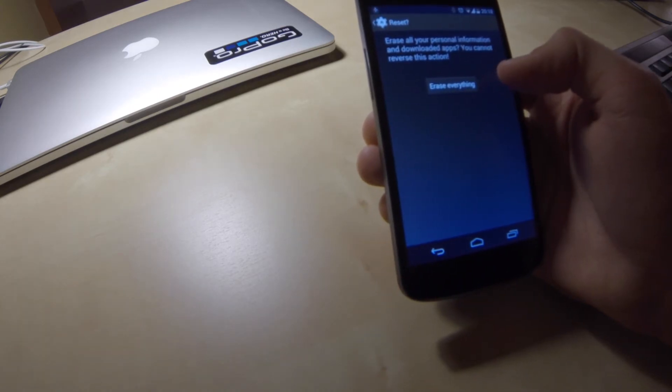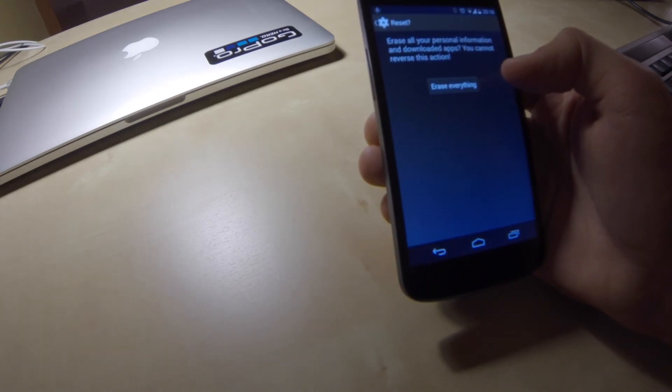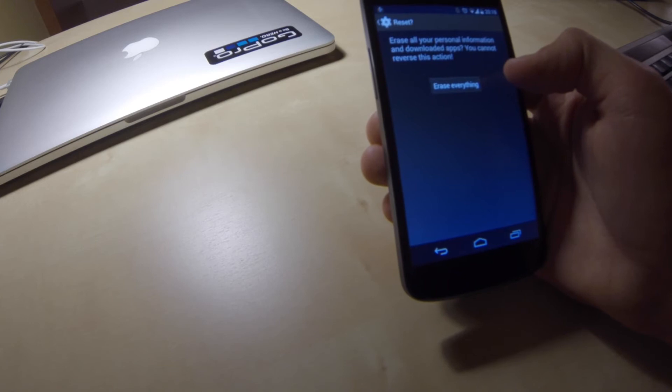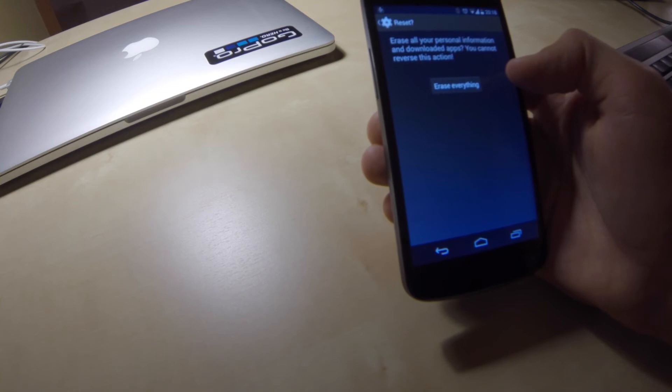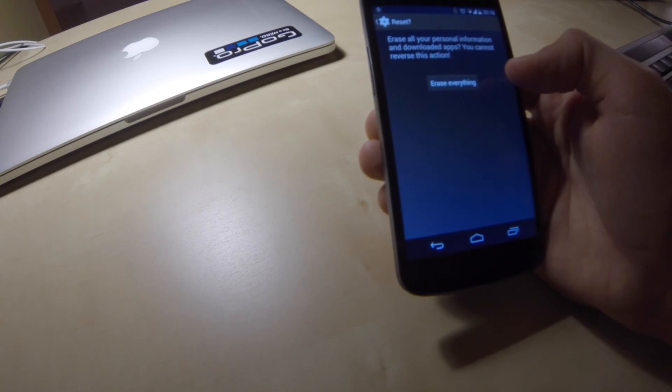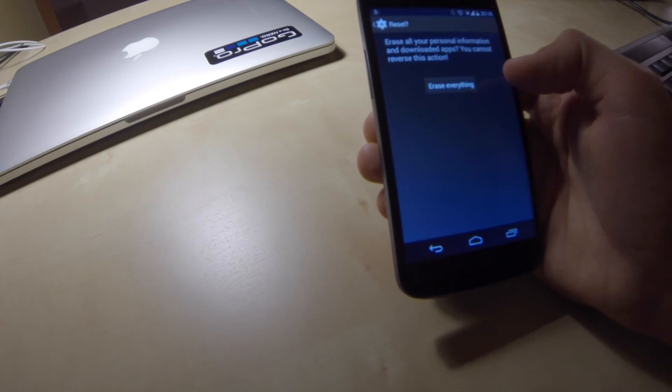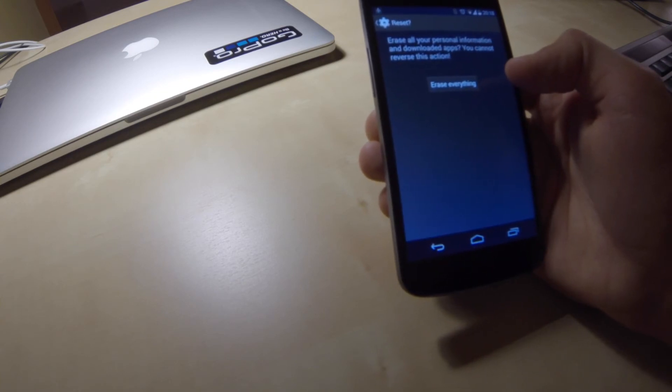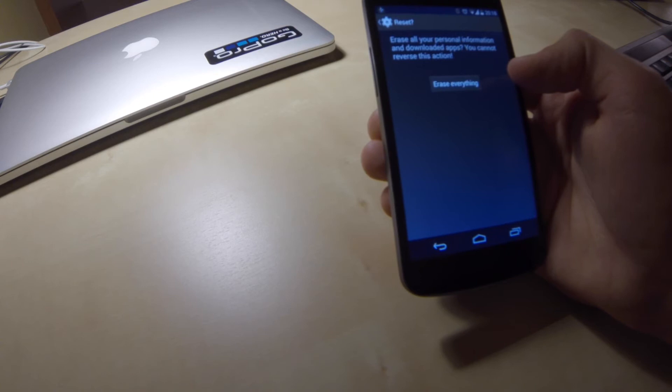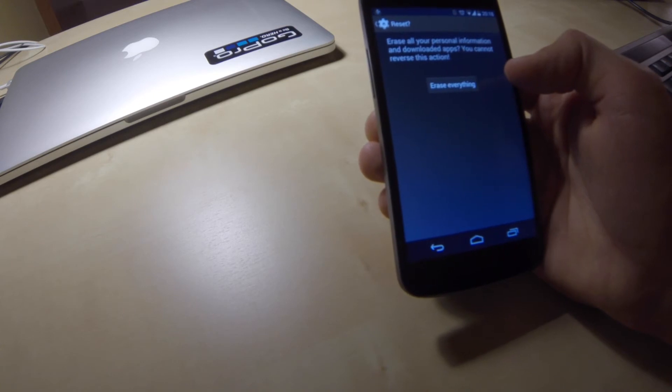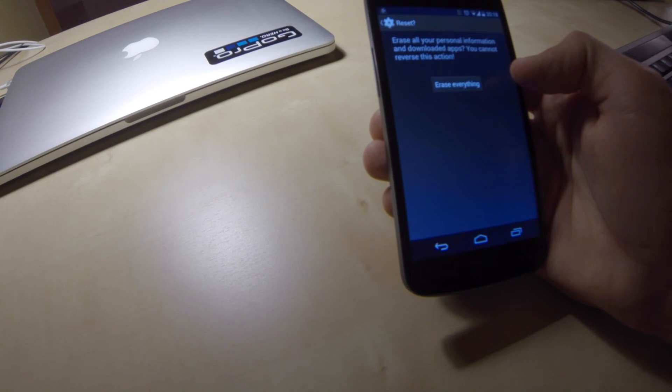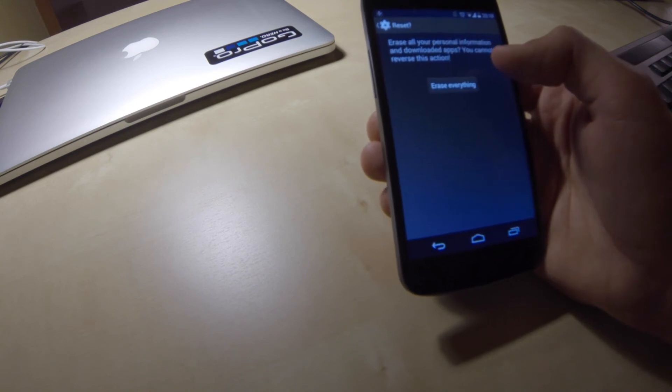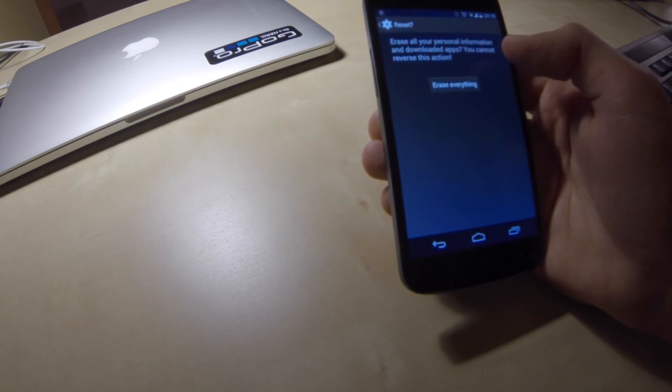Just please make sure that you have more than 20% battery available or better to connect your phone to charger so that reset process will not break because of your empty battery. Okay, this was the first option to reset your data.